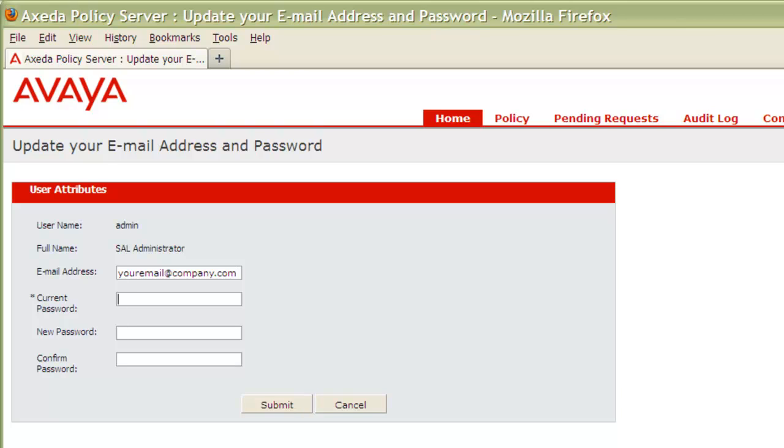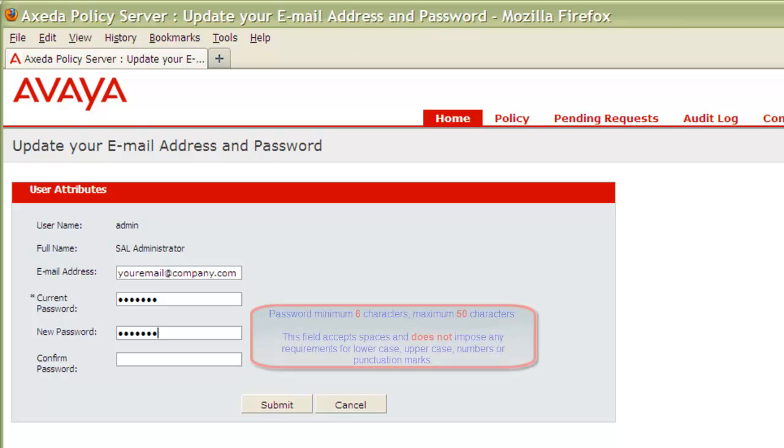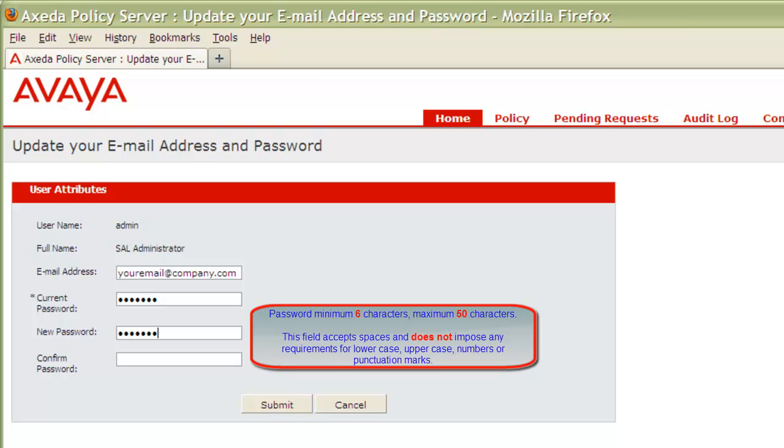In the Current Password field, type the password you used to log in for this session. In the New Password field, enter the new password you would like to use. You must use a minimum of 6 characters, but can use a maximum of 50. This field accepts spaces and does not impose any requirements for lowercase, uppercase, numbers, or punctuation marks. For optimum security, using the combination of these characters and a minimum of 8 characters is recommended.